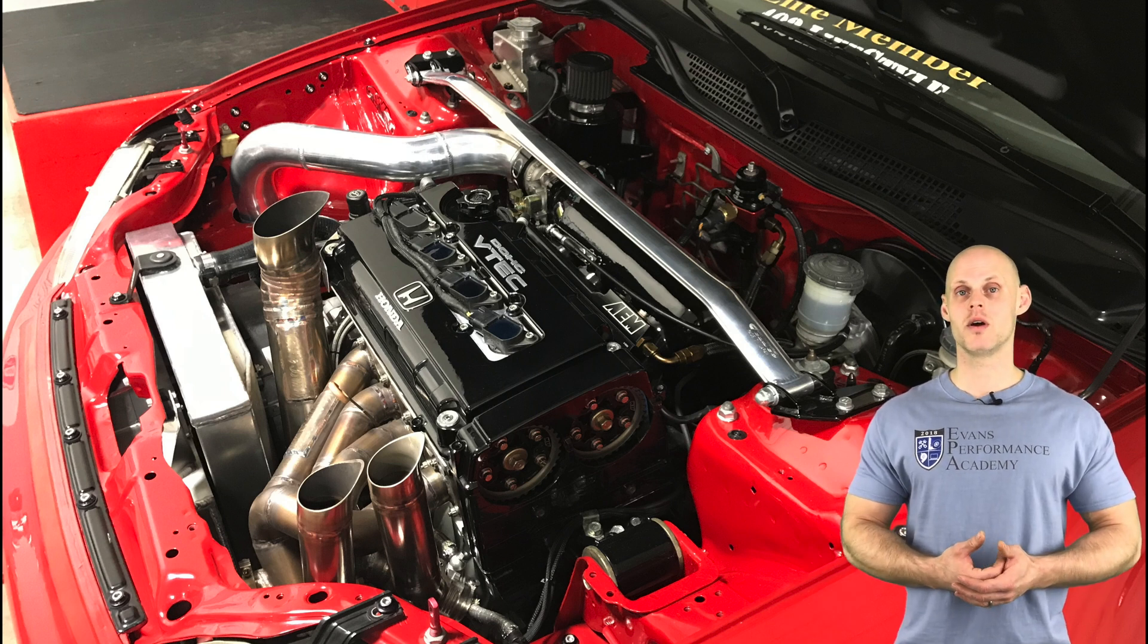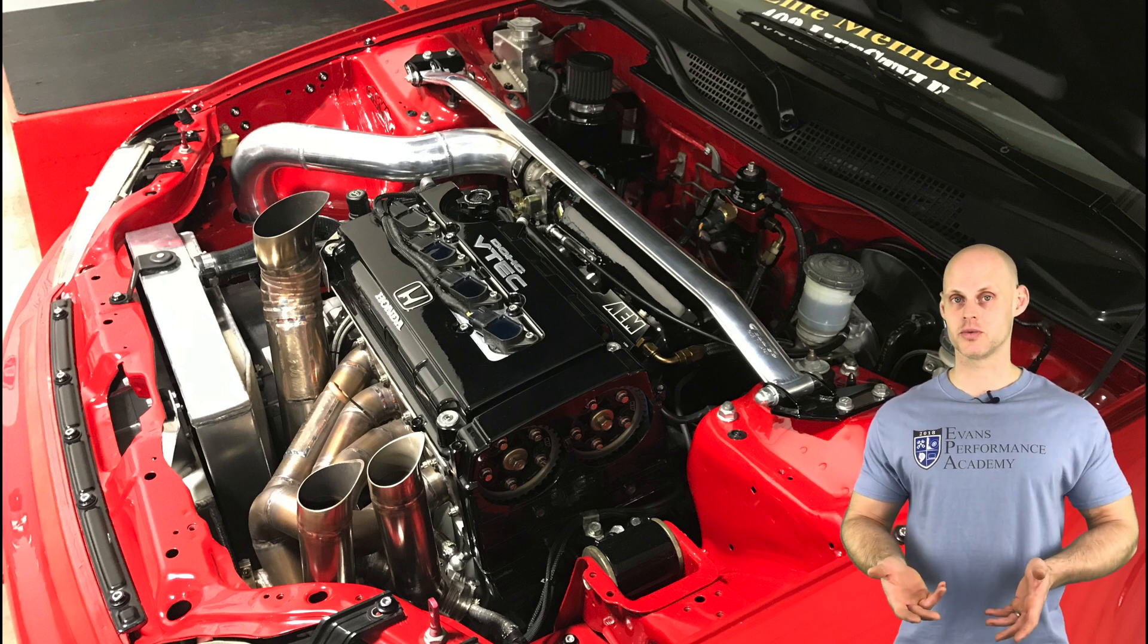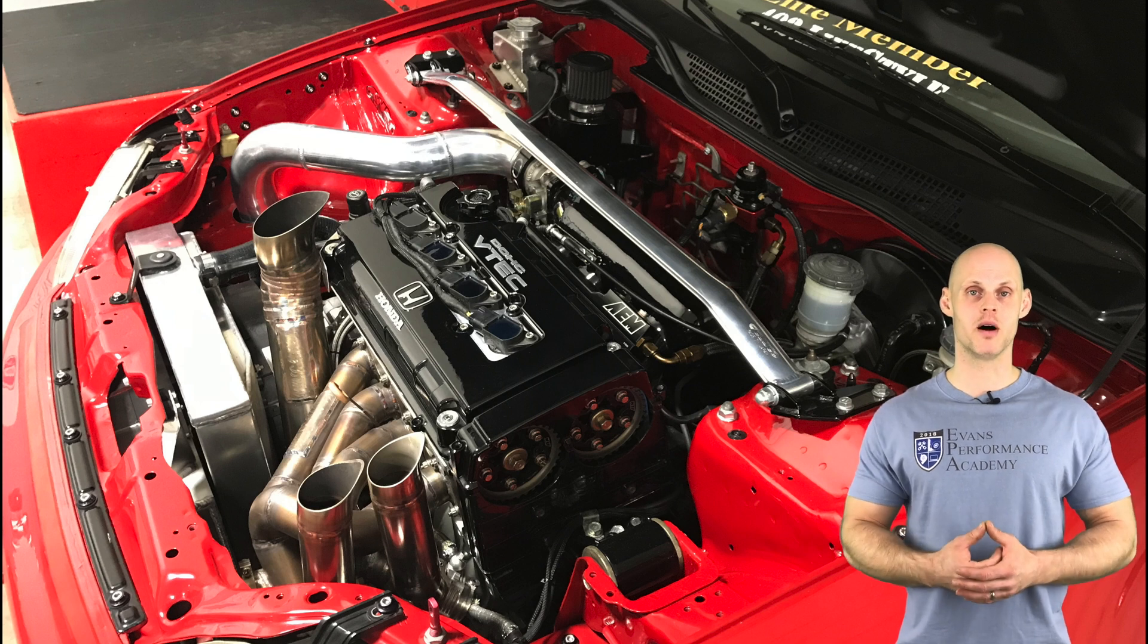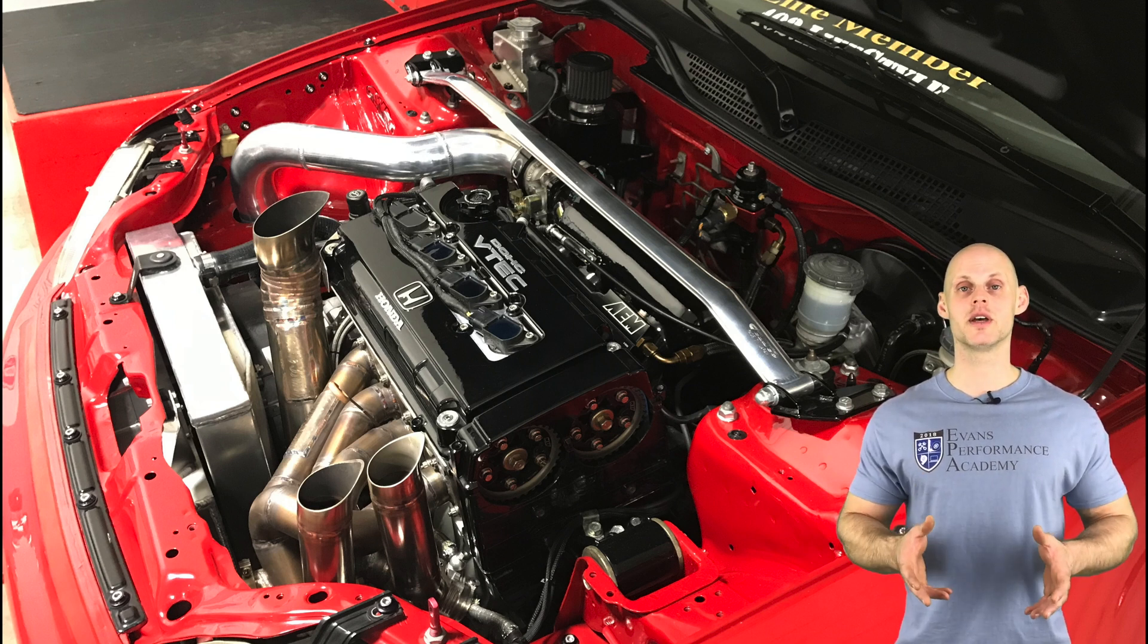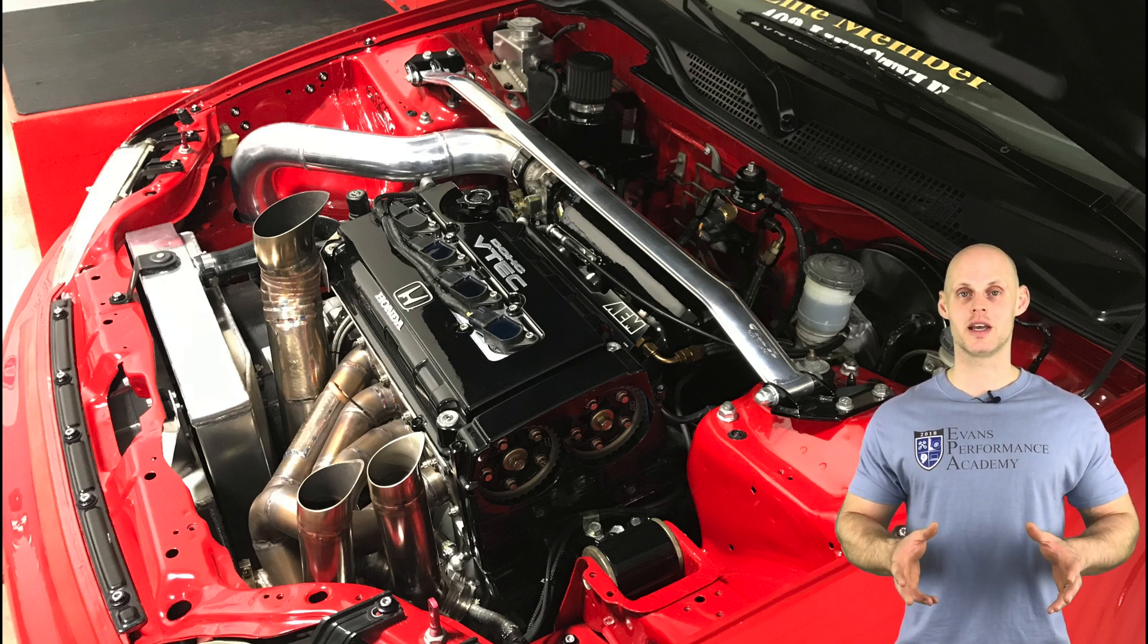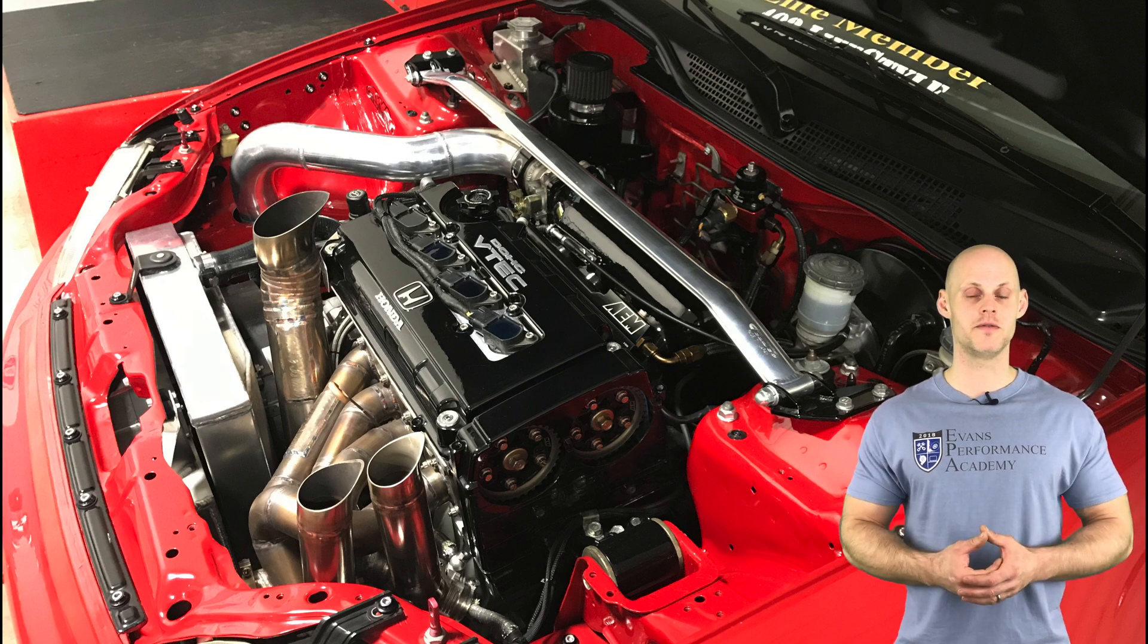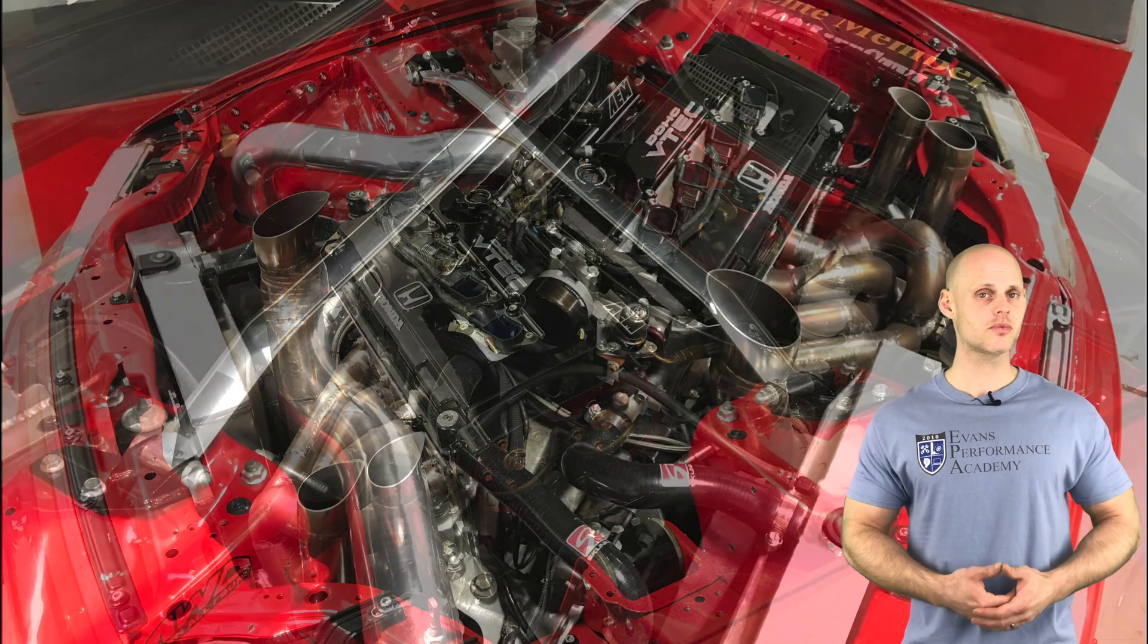In addition to the 8 injectors, we have dual Bosch 044 pumps. It has external lines and a regulator and a fuel cell, all dedicated for this specific purpose of feeding this high horsepower engine.